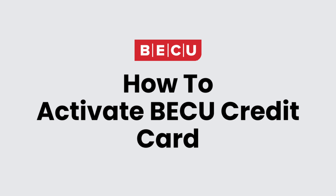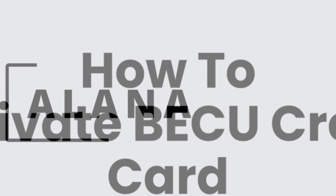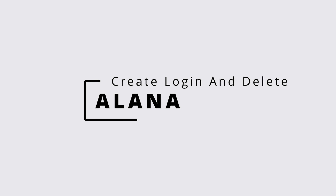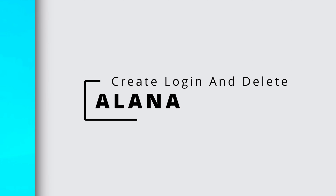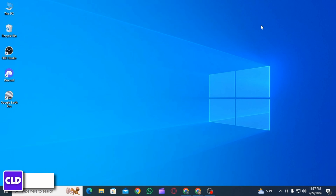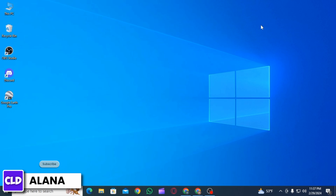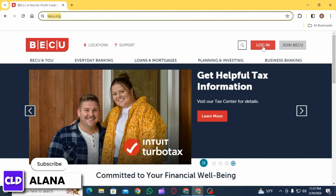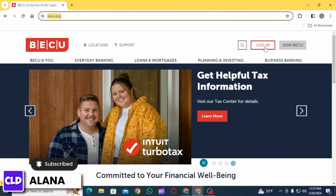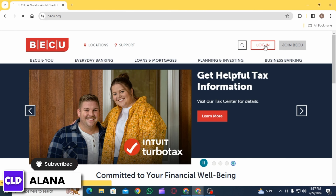How to activate a BQ credit card account online. Hi everyone, this is Alana from Create Login and Delete. Let's jump right into the video. First of all, you want to open up any web browser and head over to BQ.org.